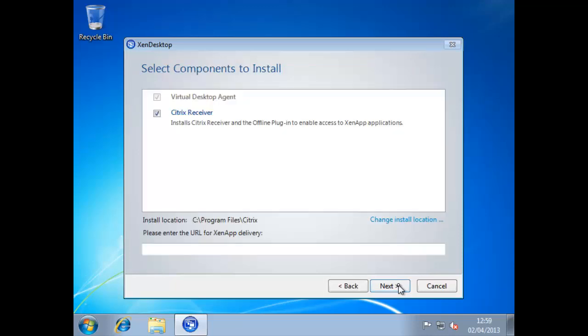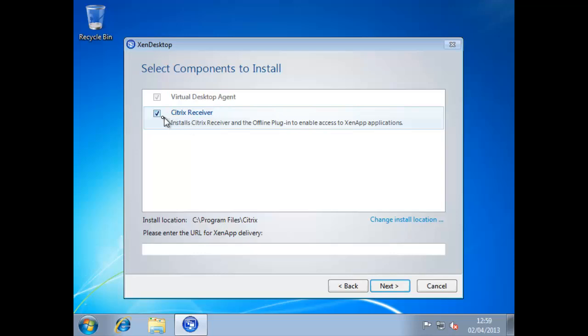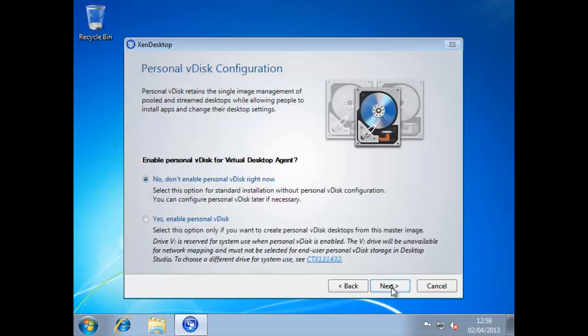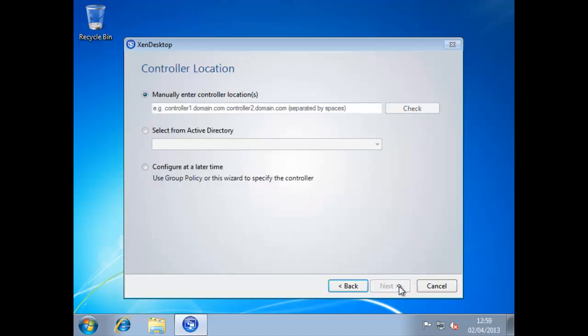Choosing next will take us into what components we want to install. The VDA is required and is grayed out but we could additionally install the Citrix receiver. This would allow us if we want to access hosted applications on our XenApp servers. We're not using XenApp in this instance so we'll skip through that. Personal VDisk is new to XenDesktop 5.6 and wouldn't be part of your CCA5 topics. For the moment we're not going to enable personal VDisk support in this master image. We'll keep it just to the exam.